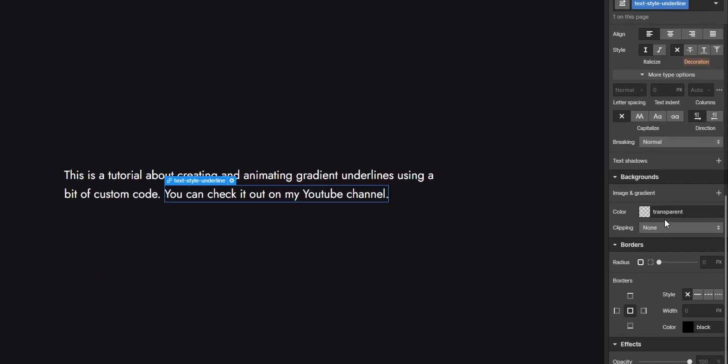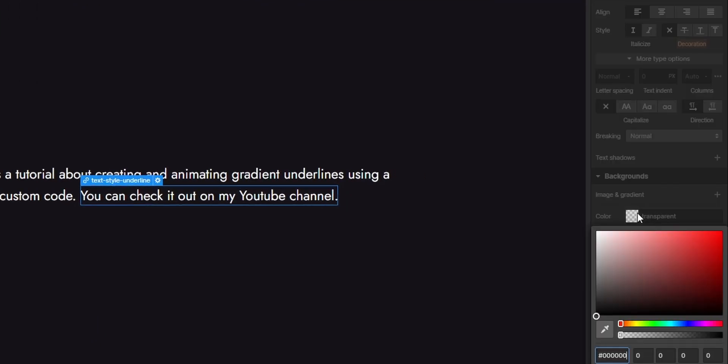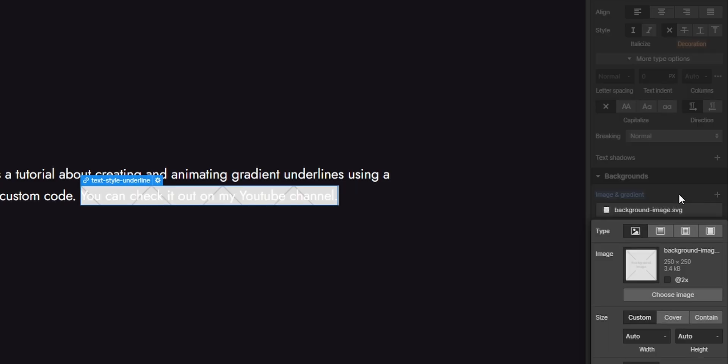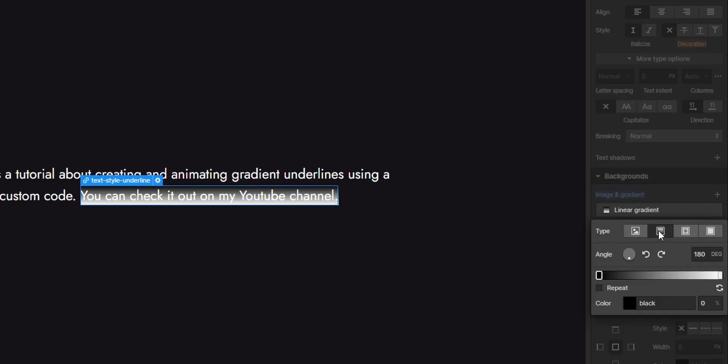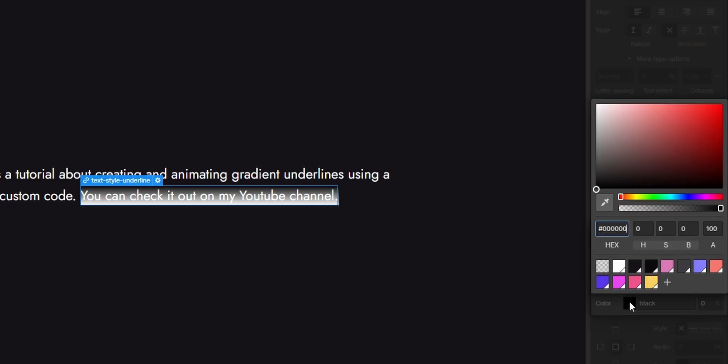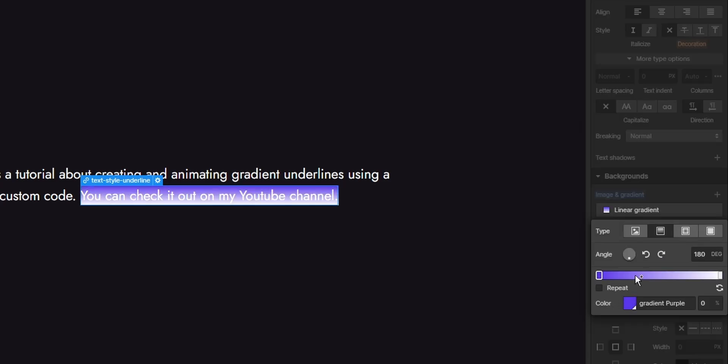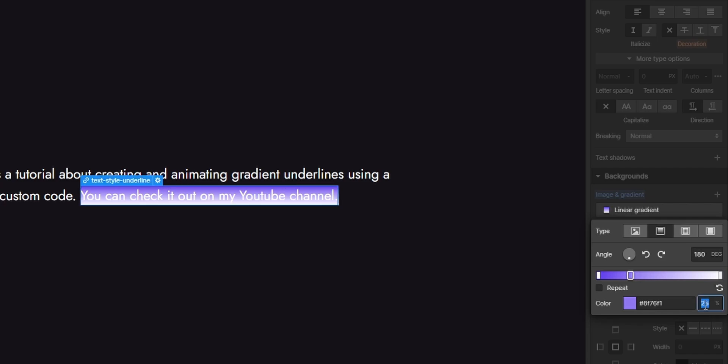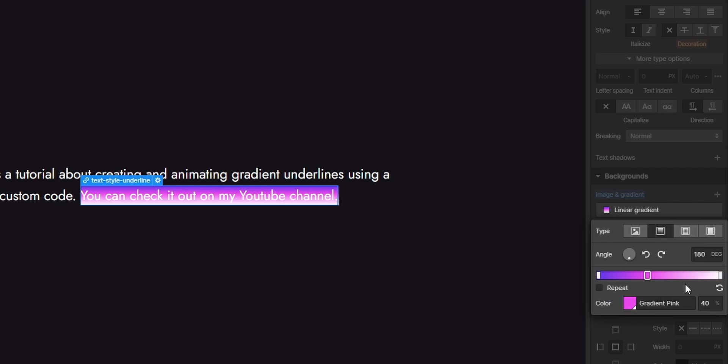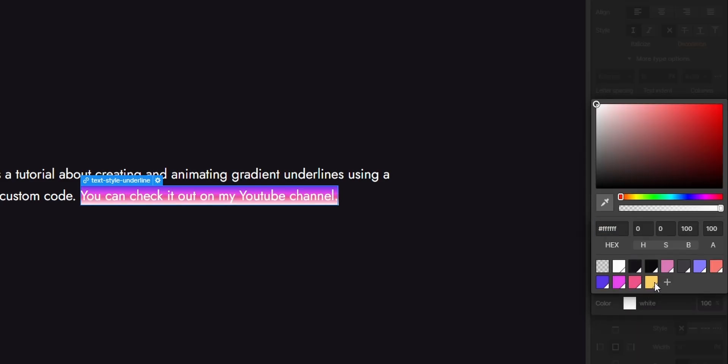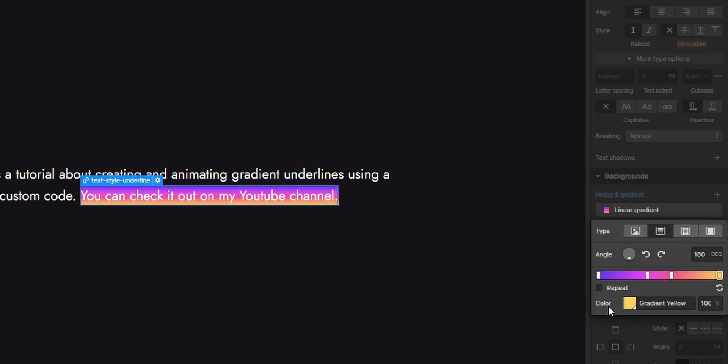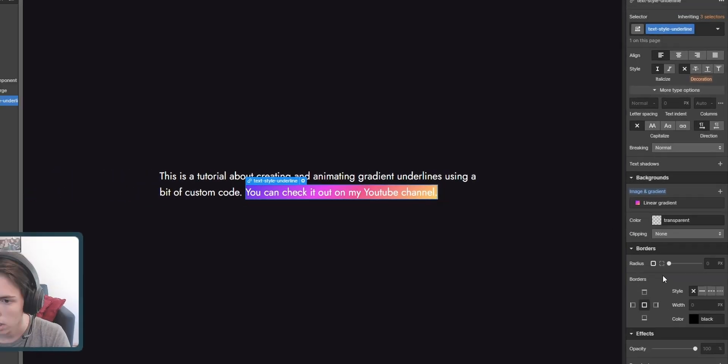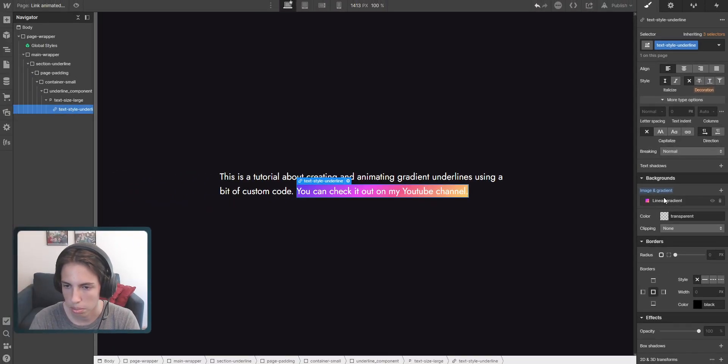And there we can already set up a background. So we're just going to add a normal background linear gradient. And I'll start with this color here. Then on 40% I'll just switch to this color. Then on 60% I'll go for this one. And then on 100% I'll have this color here. So then we can adjust the angle of the background gradient like this, for example.